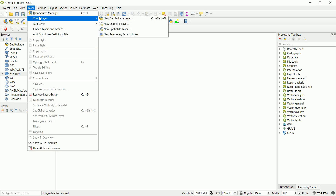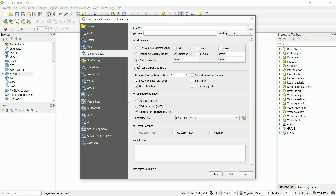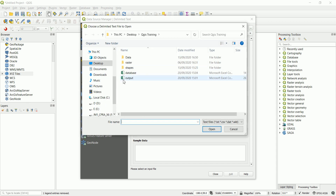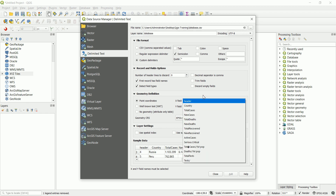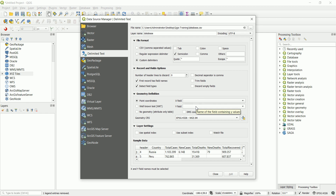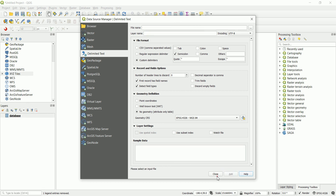Now let's go to QGIS, go to Layer, Add Layer, and add a Text Delimited Layer. We import the 'database' file. Normally we'd import a table with X and Y coordinates, but we don't have those — that's the second problem. So we import it as a no-geometry table, which gives us the country names and all related statistics.